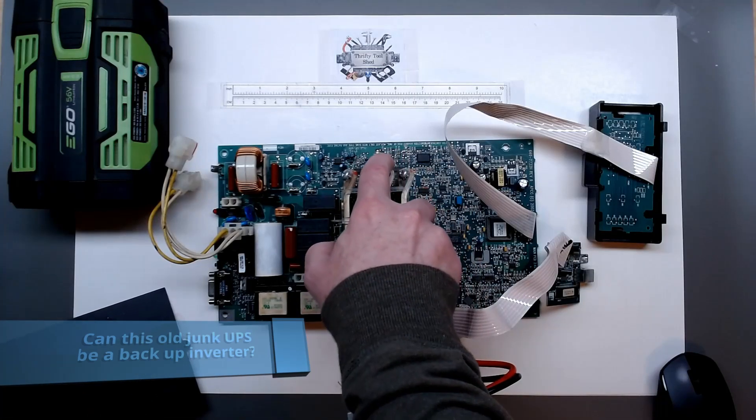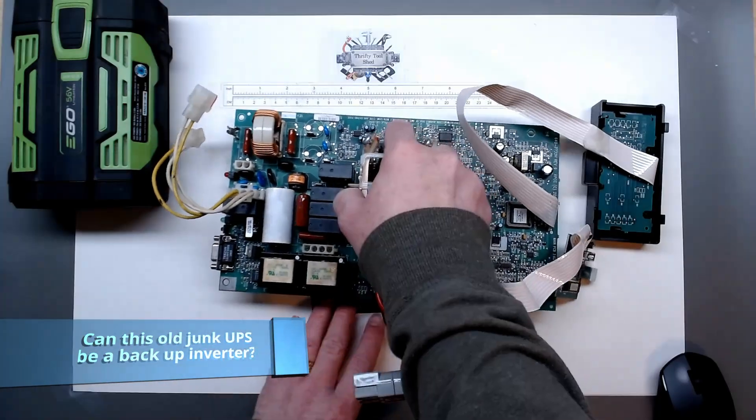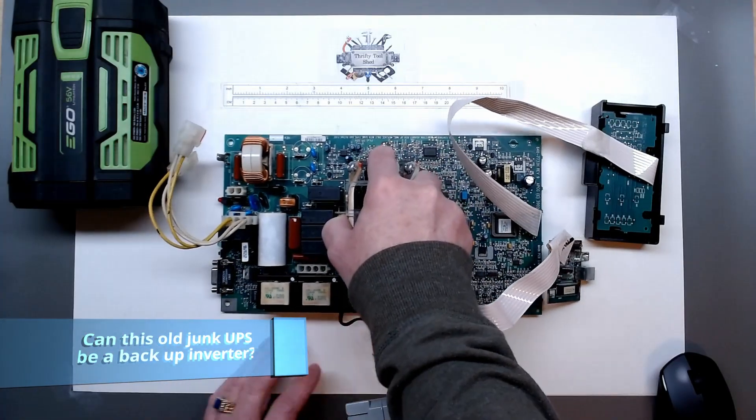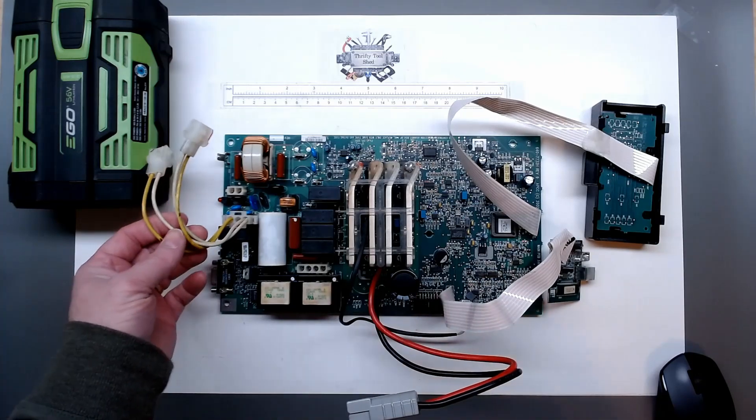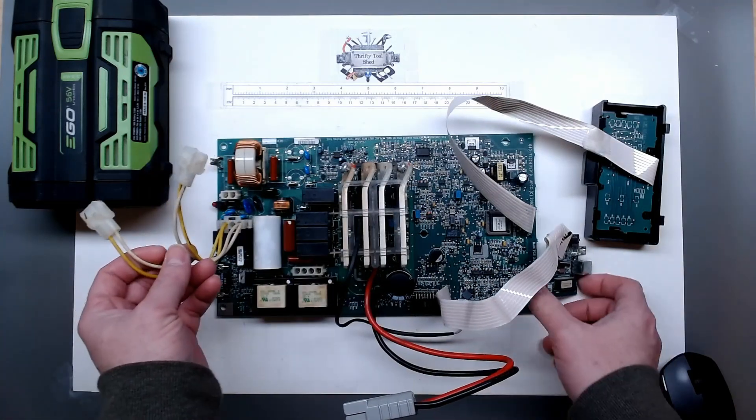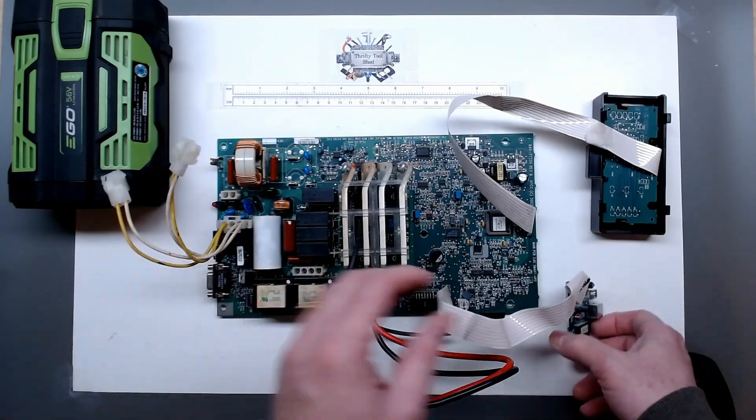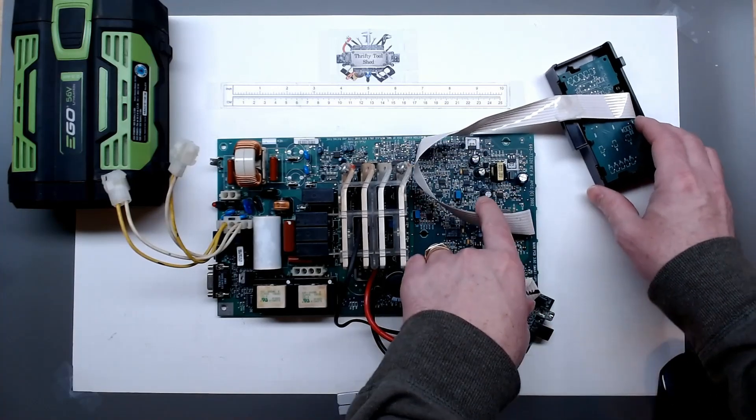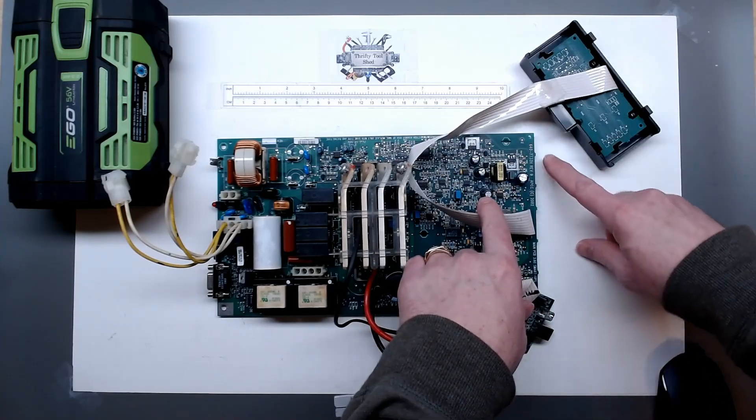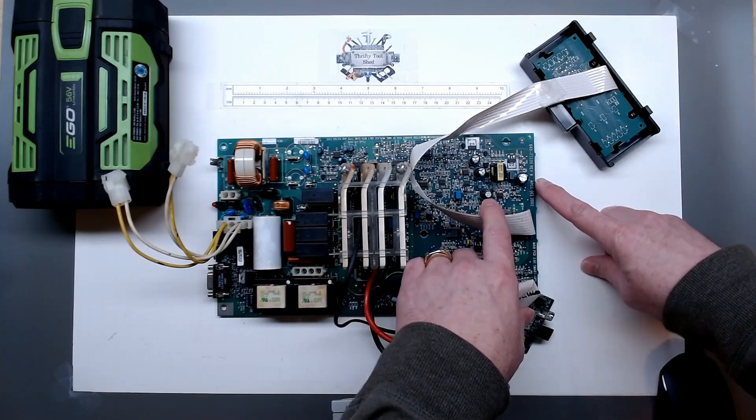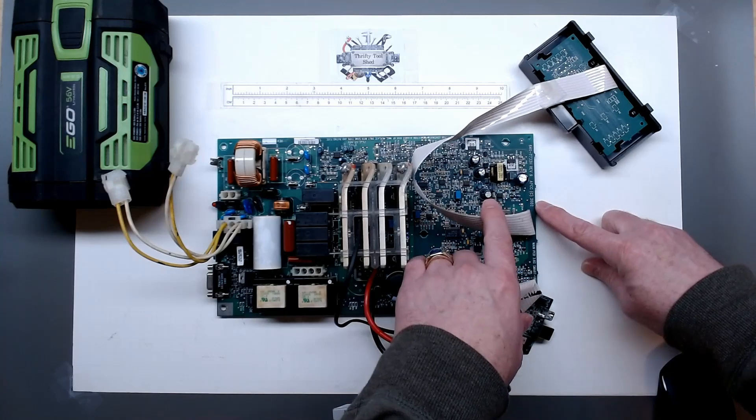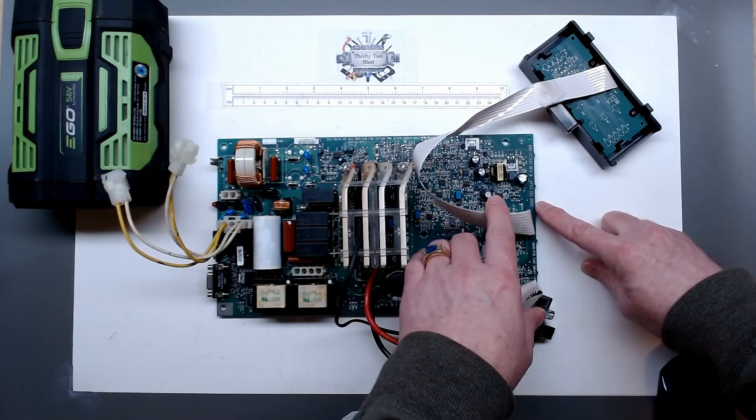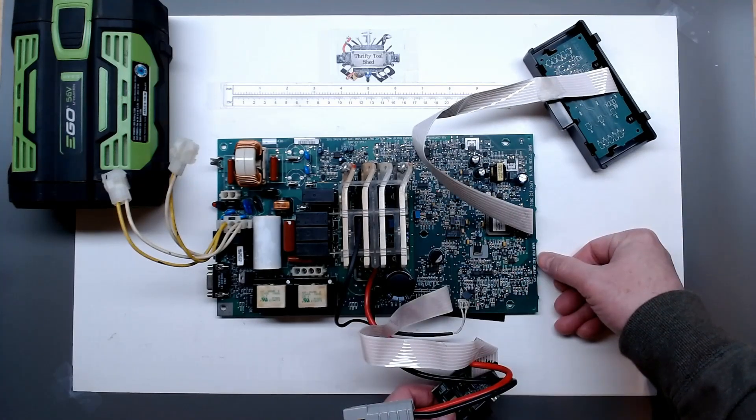So today I just thought we'd take a look at this older APC UPS board. Basically this is an inverter from an uninterruptible power supply. I don't know the model number, this is the number on the board, but APC has a 2002 copyright or stamp on the board there.